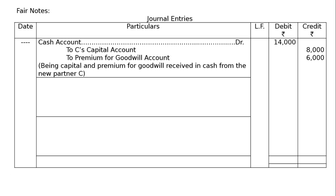Here, first entry will be cash account debited to C's capital account to premium for goodwill account. That is, cash account debited, the amount of capital contribution as well as premium for goodwill. That is, 8 plus 6 is equal to 14,000.